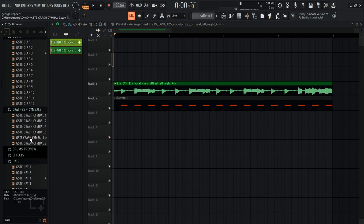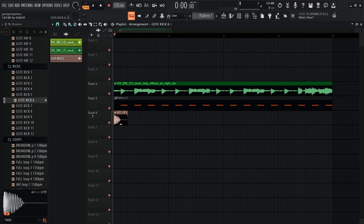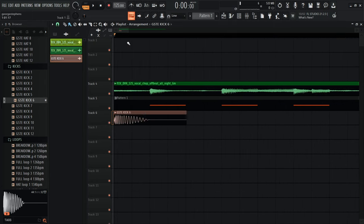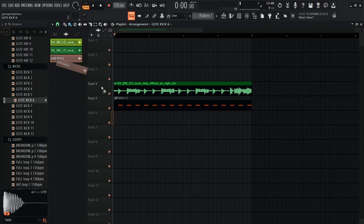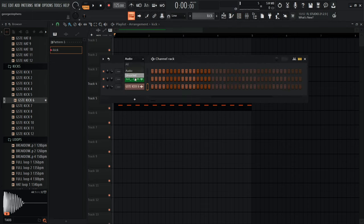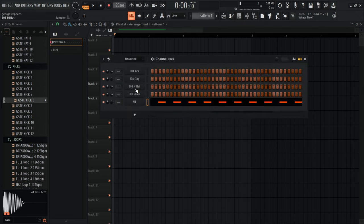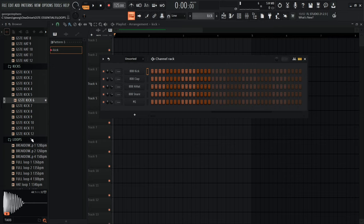Now I'm adding a kick. I'm using one from my drum pack — link in the description, over 125 sounds for about £6. I'll go into the channel rack, click 'New Pattern', name it 'Kick', and that creates a separate pattern. In the channel rack I drag the kick sample in, making sure it's not overlapping with the organ pattern.